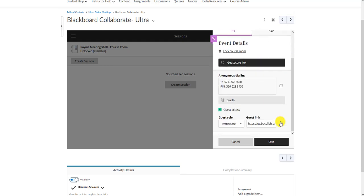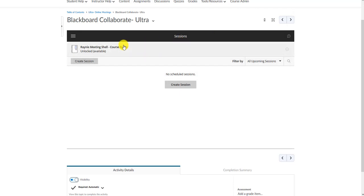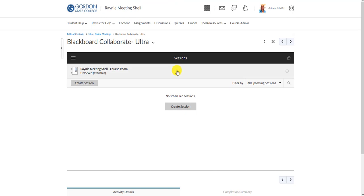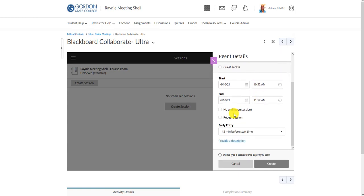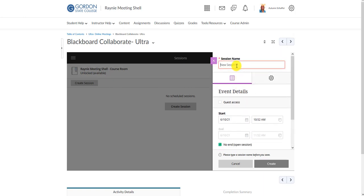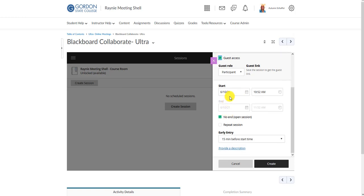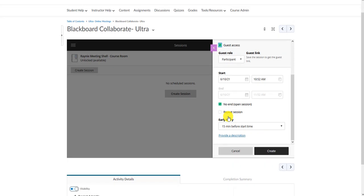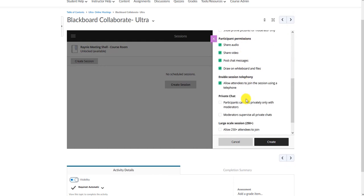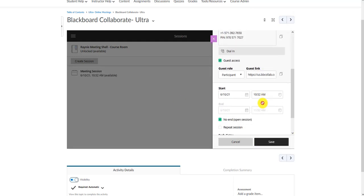You can also create a new session instead of using the course room. Give it a name, go through the same settings, give it guest access, and I would encourage you to set it as a no-end session. You can give it a start date, but with no end date it stays always open so you're not having to go in every week to make a new office hour or advising session. It just stays open all the time and you use it when you need it. Then create it and copy that guest link.